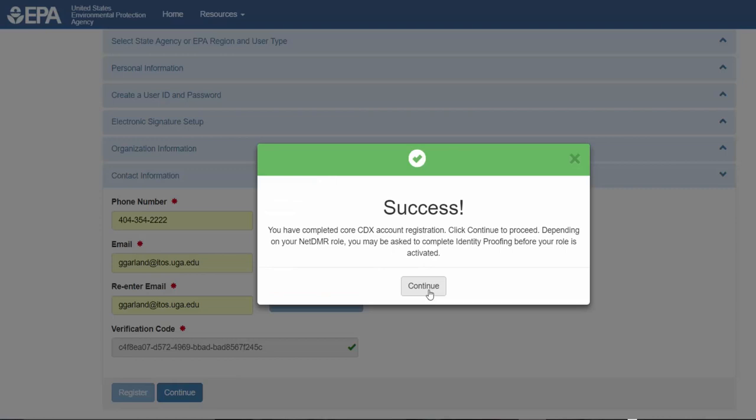You have now completed the core CDX account registration process. Click Continue.